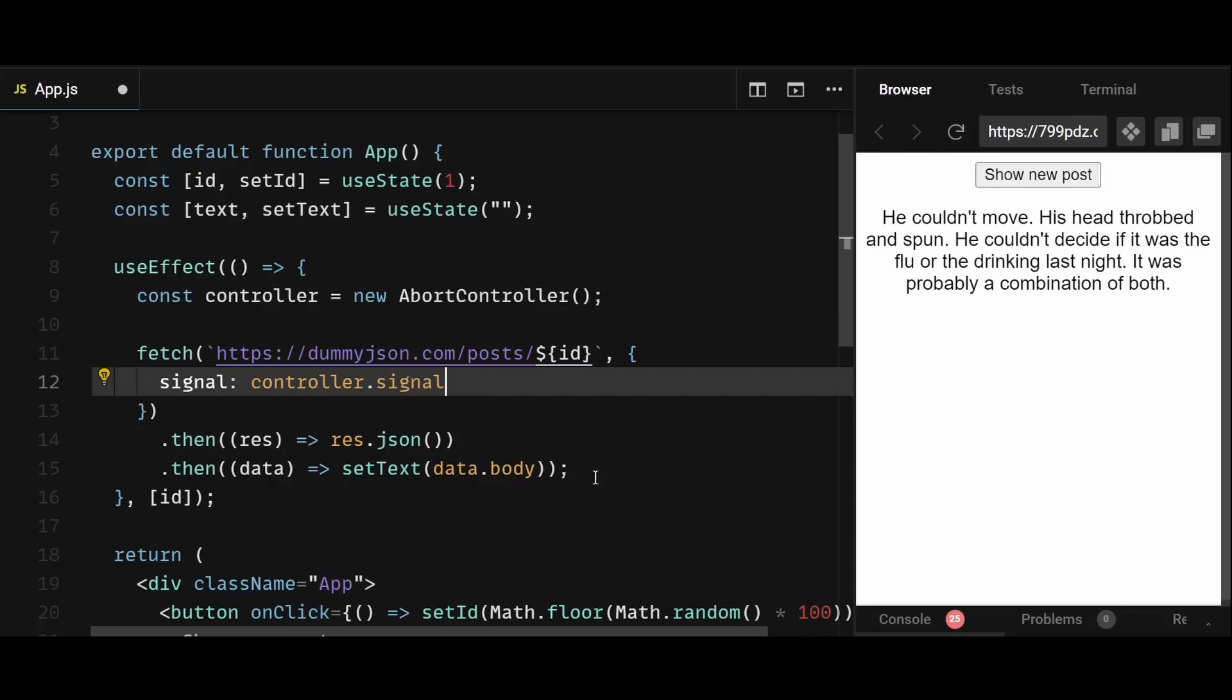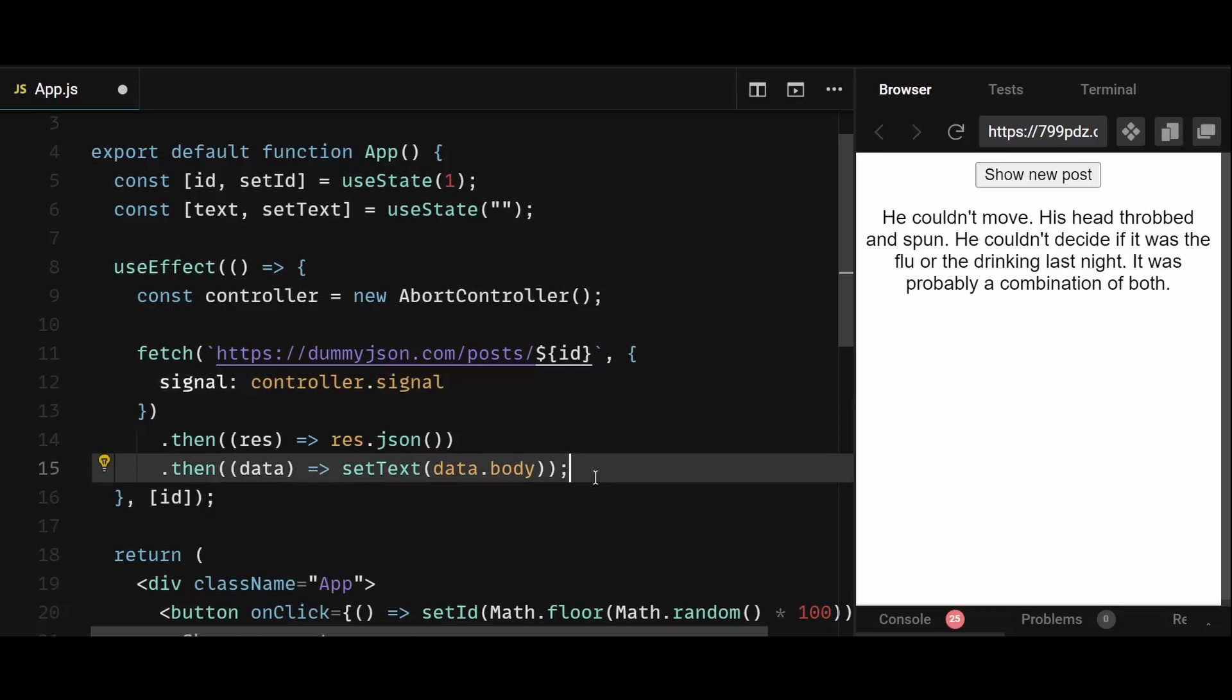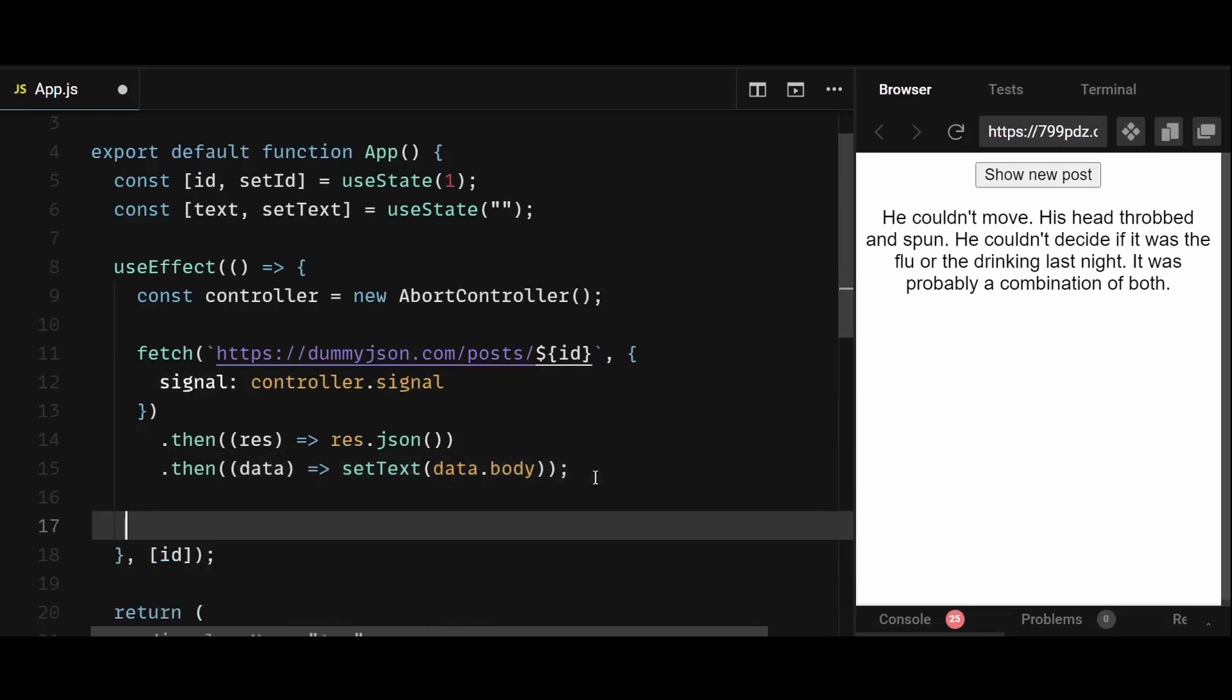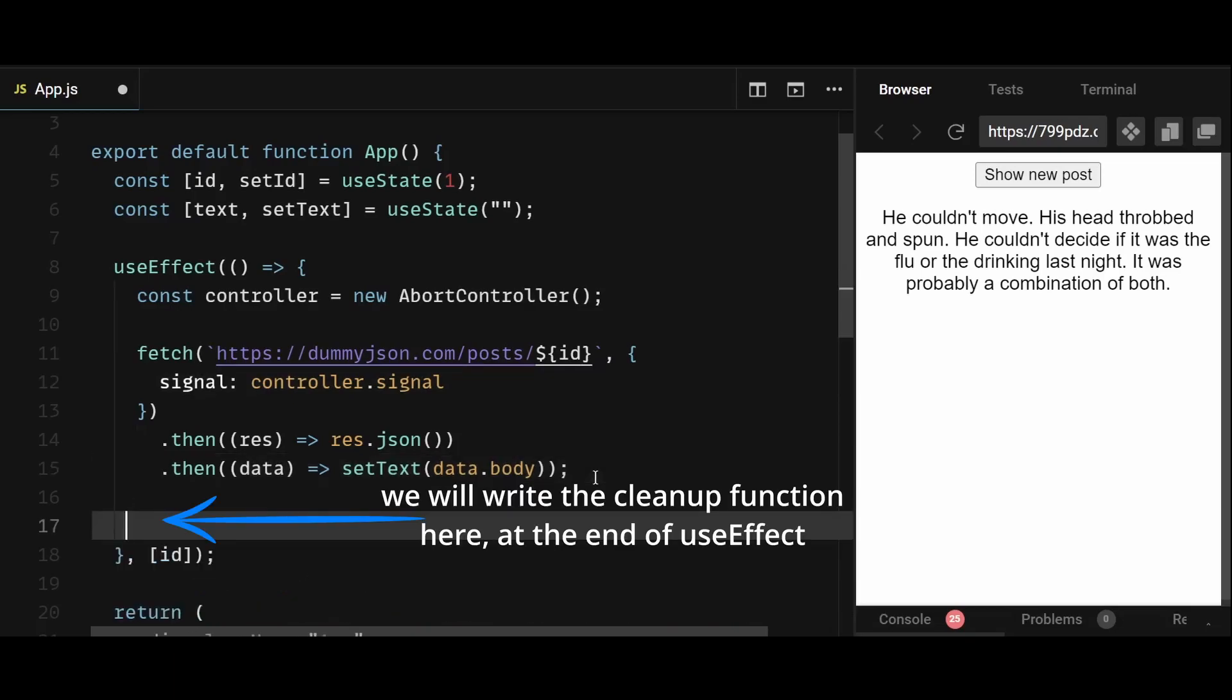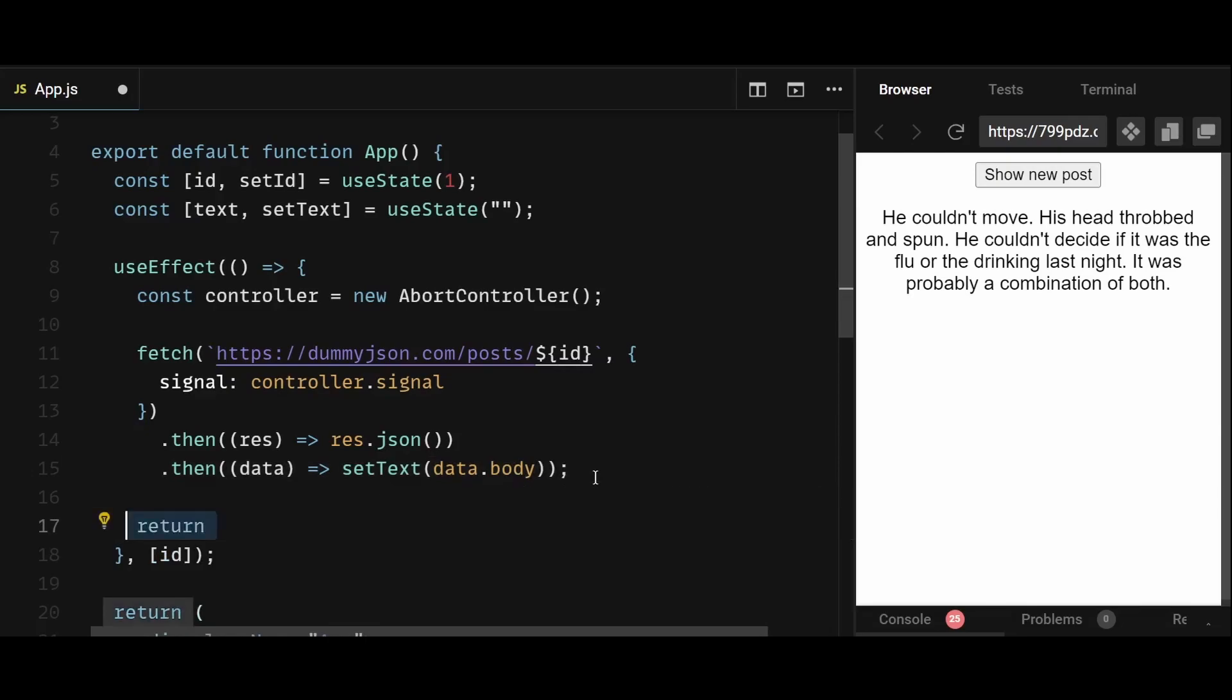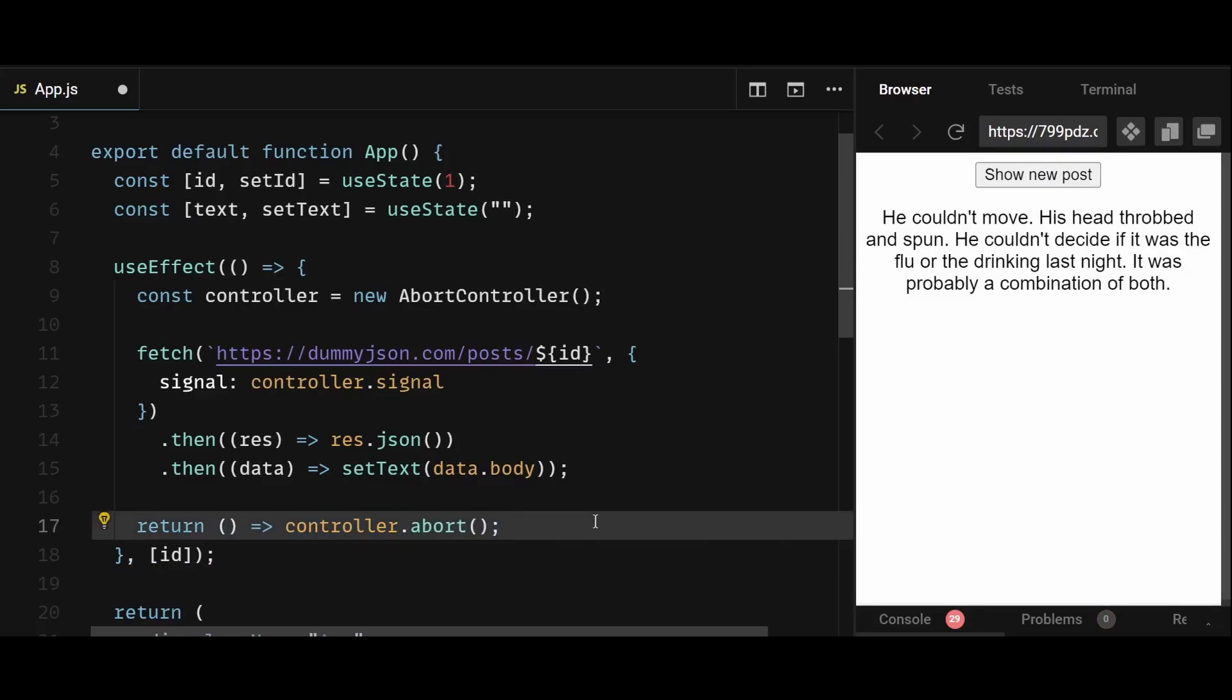So useEffect has a cleanup function which runs every time you unmount the component. But in this case, we aren't unmounting the component on state change. However, this cleanup function also runs before you go for another round of that useEffect. So every time the dependency is changed and a new useEffect is triggered, this cleanup function is run first for the previous useEffect before the new useEffect is run. So in this cleanup function, I can simply return controller.abort. The abort is what allows us to cancel the fetch call when needed.